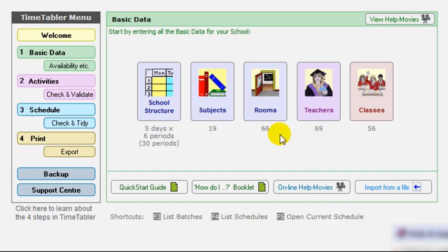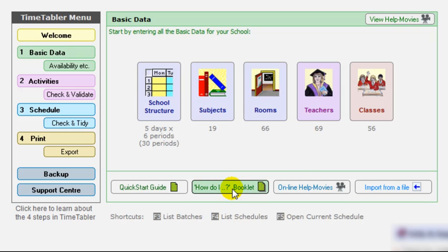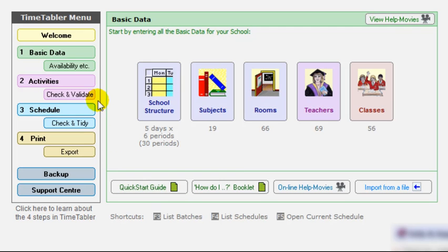Also on the screen, you can look at the online help movies, of which this is one. There's a whole library of help movies about every screen in Timetabler. There's a how do I booklet, which is very useful. And there's the latest version of the quick start guide you get by clicking on there. So that's the basic data step.